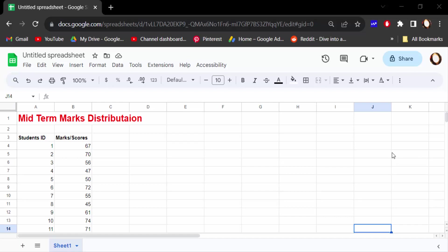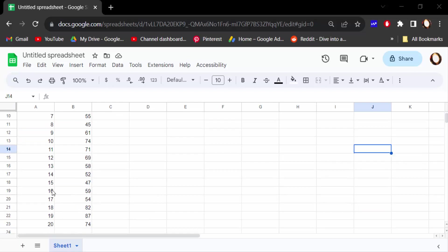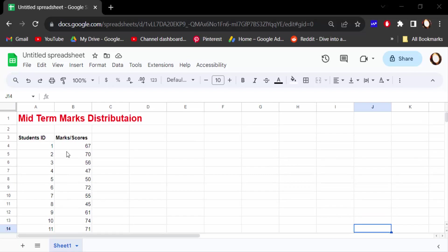Hello everyone, assalamualaikum. In this tutorial today, I present to you how to create histogram charts in Google Sheets. Let's get started. I open this Google Sheets document. In this document, you can see this is midterm marks distribution for the students. This is students ID, and this is the marks or score of the students.